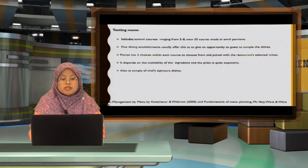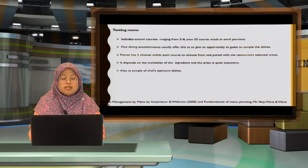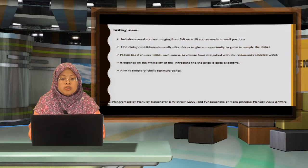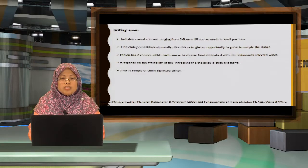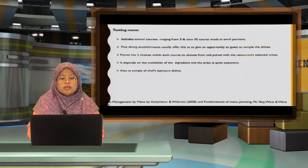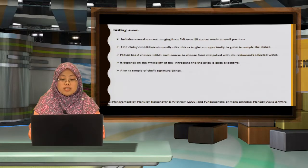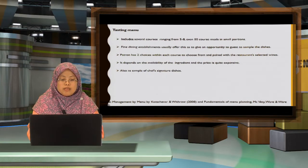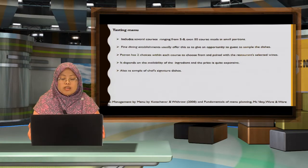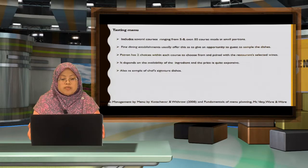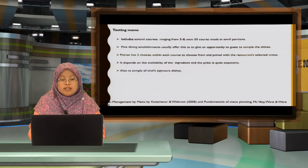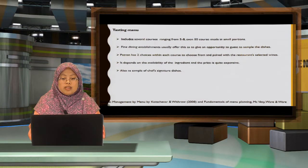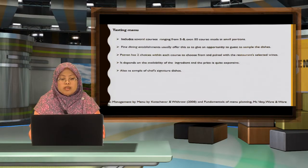Tasting menu is actually several courses ranging from five until ten courses in small portions, which is commonly used to show that the chef is there in the kitchen, or simply showing off the chef's signature dishes, depending on the ingredients that they use. Commonly, this menu also utilizes seasonal ingredients. It's very expensive and normally it is served in a fine dining restaurant. Patron also given the choice to select their own wines to pair with the menu.